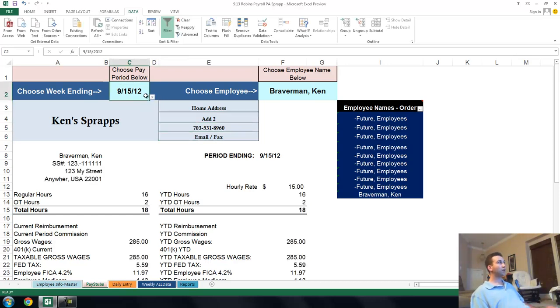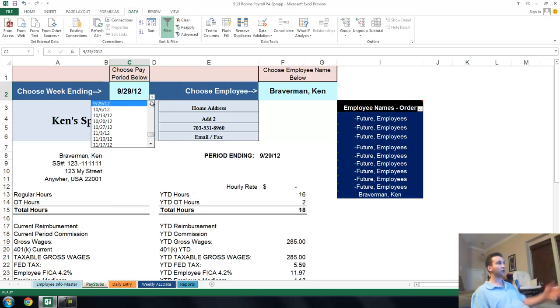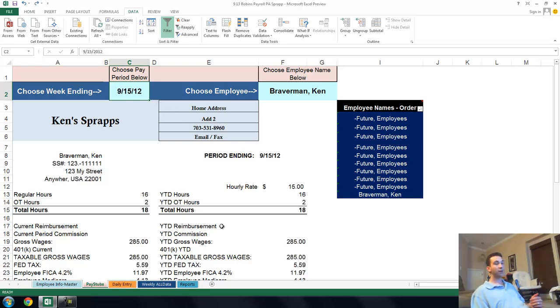And you can toggle and look at different pay periods. Of course, there aren't going to be any checks for other pay periods, but you're going to see year-to-date amounts. All kinds of cool stuff. So there, you've got your paycheck, you've got your hours. Then you have your big reports.